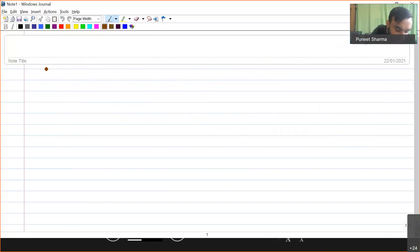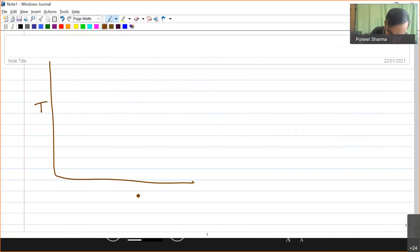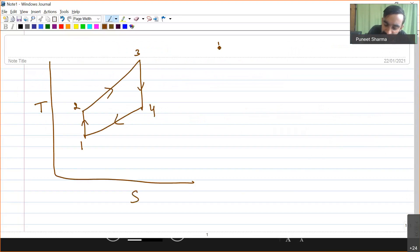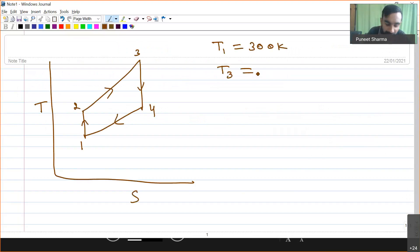If I draw the ideal TS diagram for the ideal Brayton cycle, the processes will be 1, 2, 3, 4, and then 4 to 1. In this diagram, T1 is the temperature at the inlet to the compressor, which is given as 300 Kelvin, and T3 is the temperature at the inlet to the turbine, which is given as 1300 Kelvin.